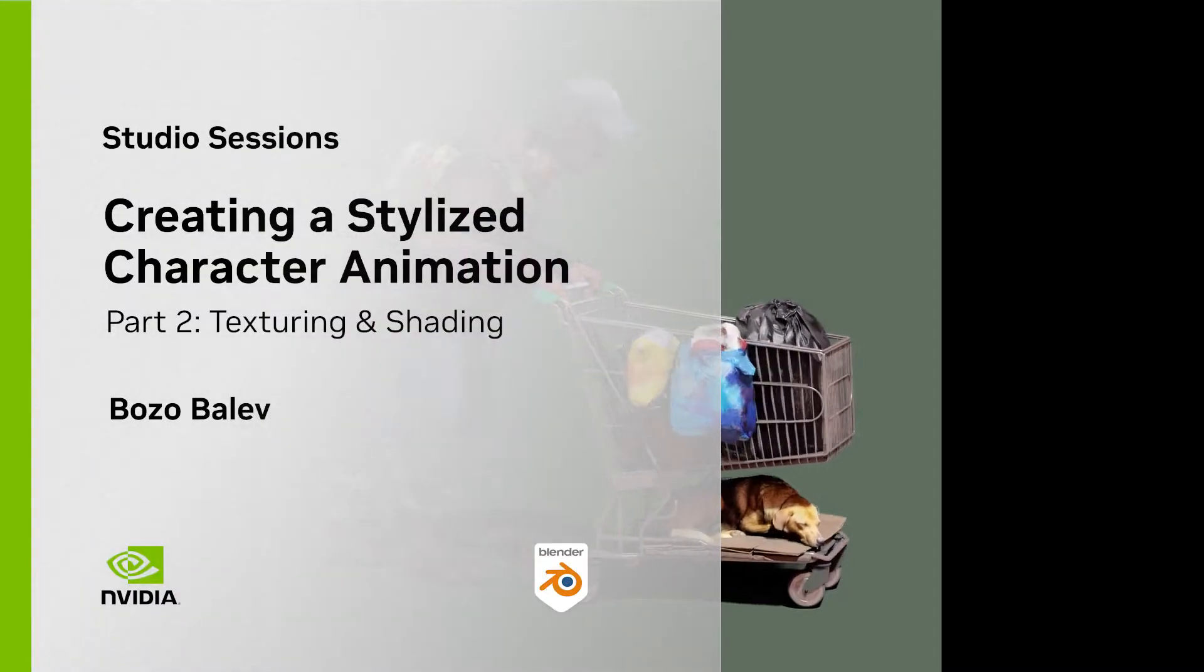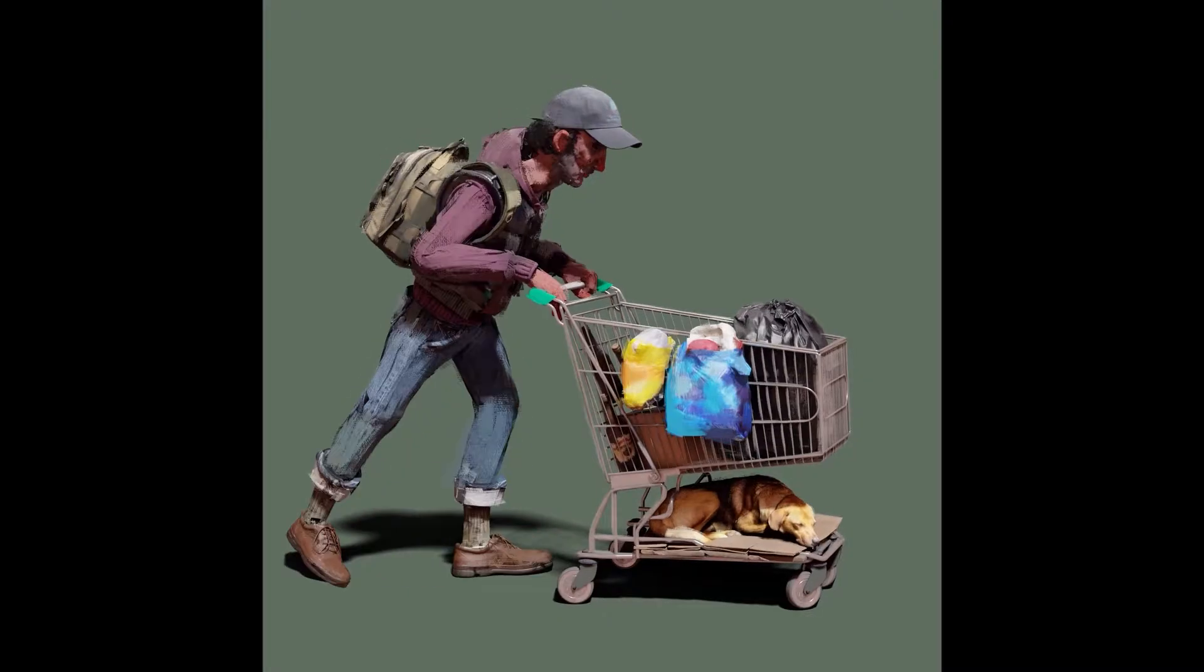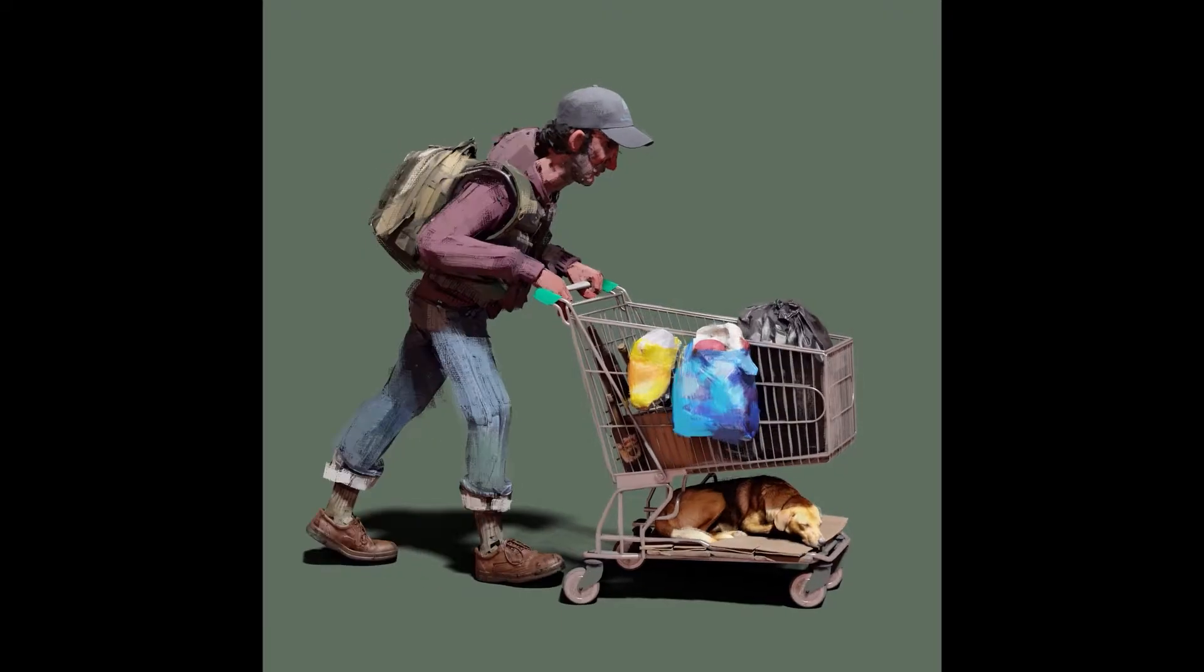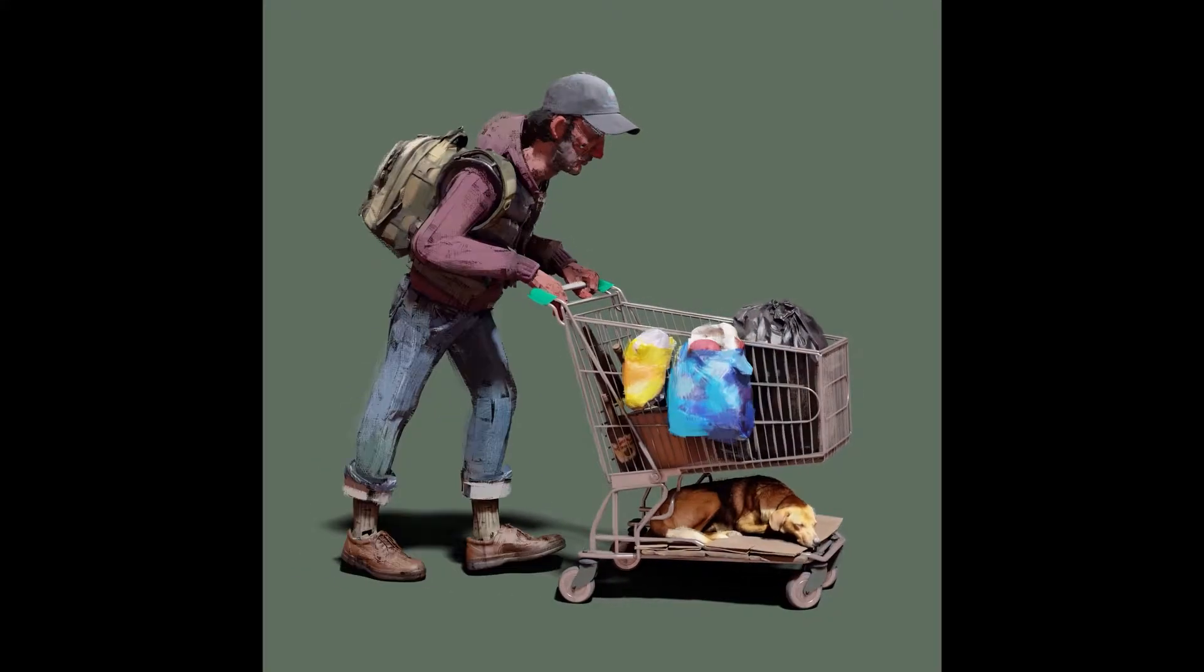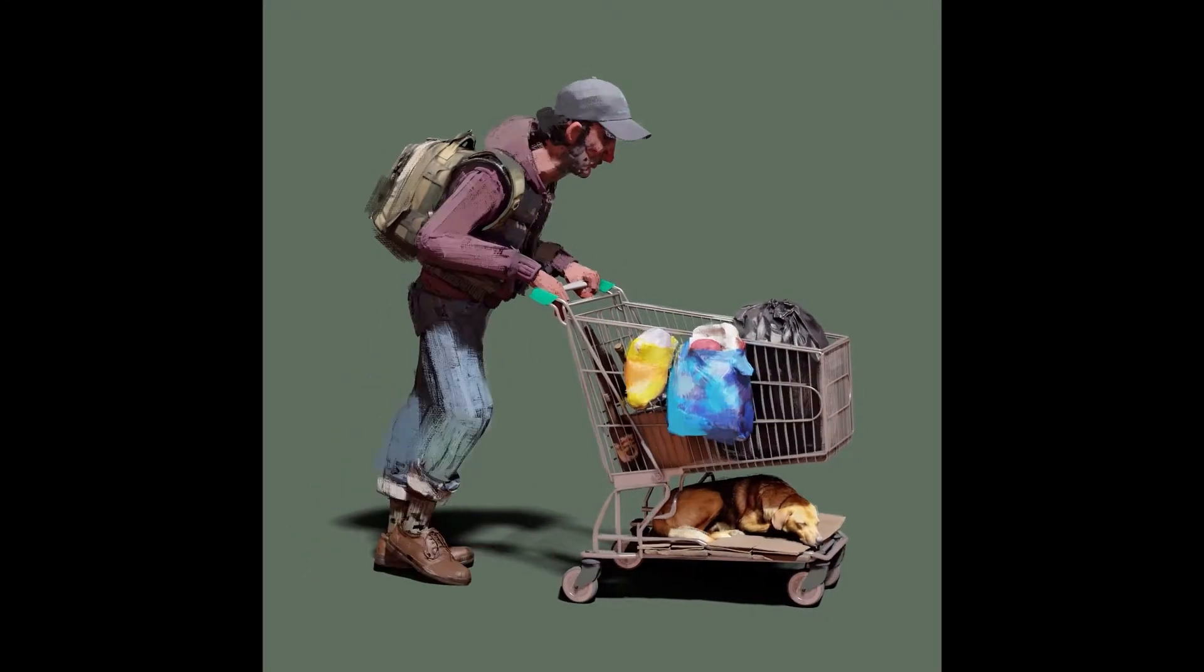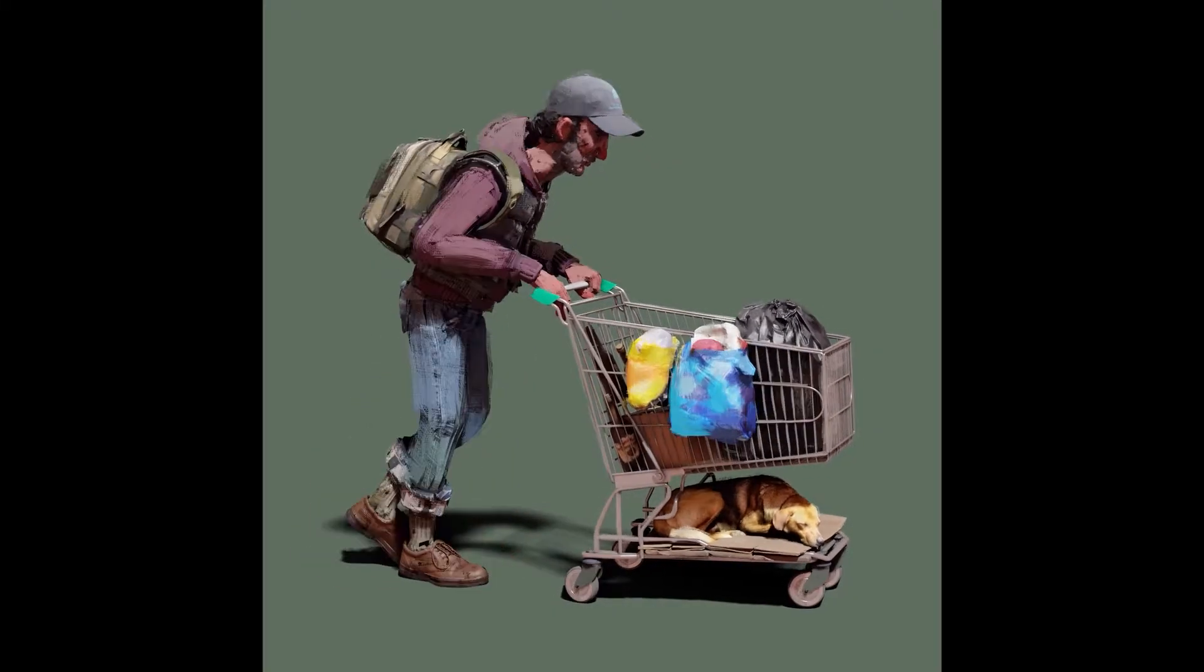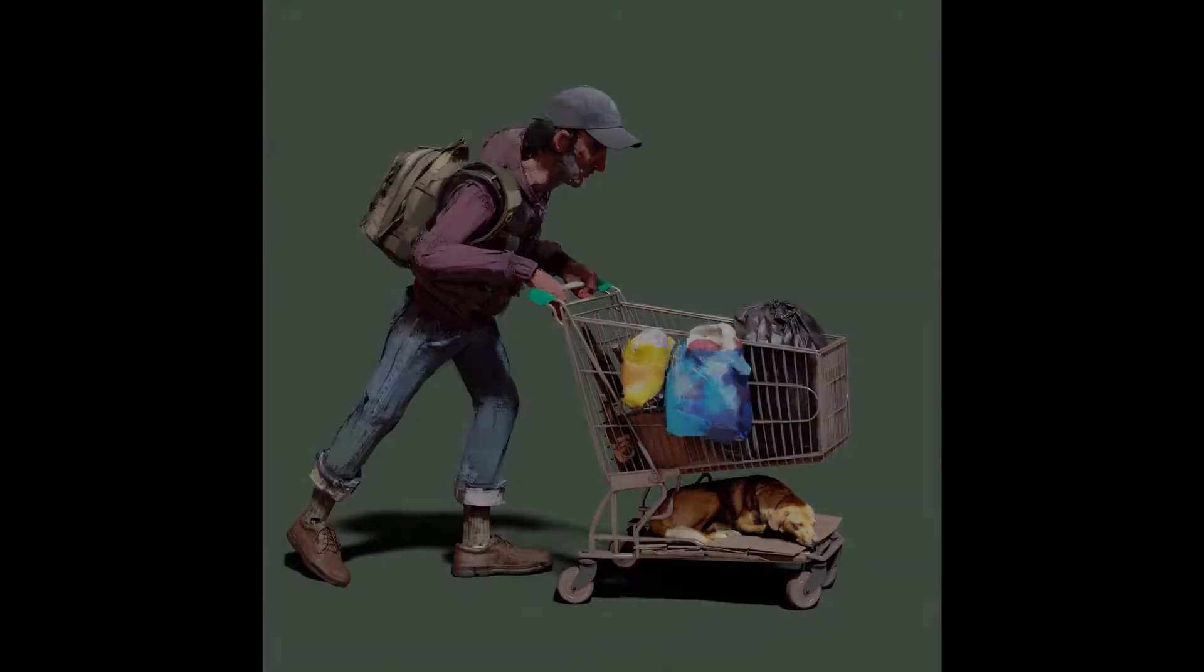Hello everyone, my name is Božo Balov. I'm an academic painter based in Split, Croatia. I'm working as a 3D generalist at Prime Render Studios here in Croatia. And in this part of the tutorial we are going to texture and shade our character. So let's get started.